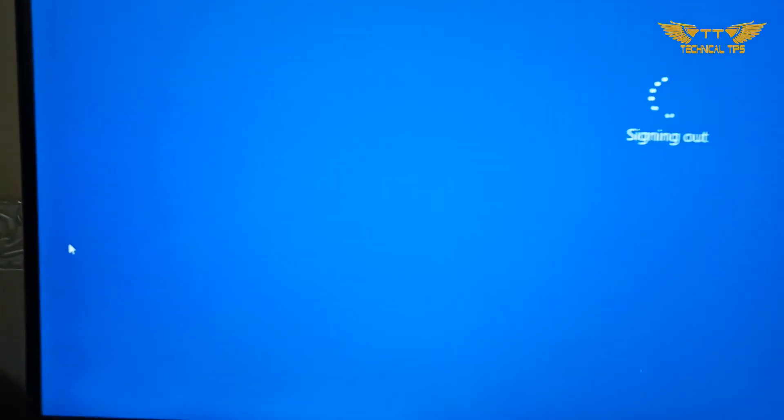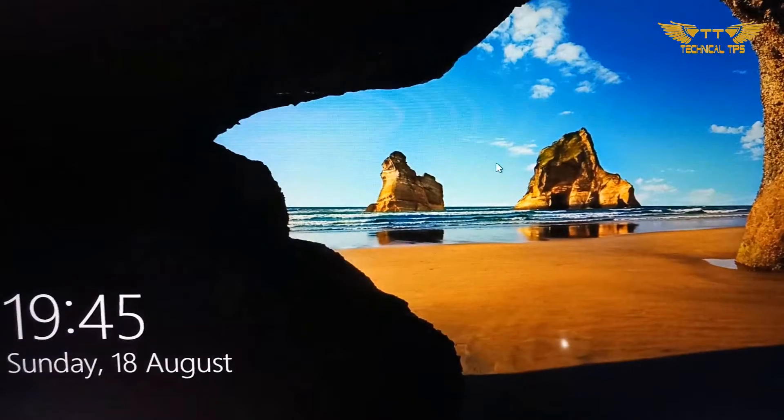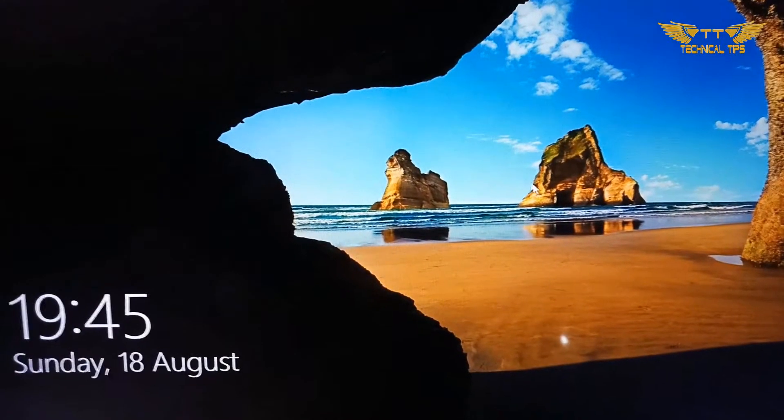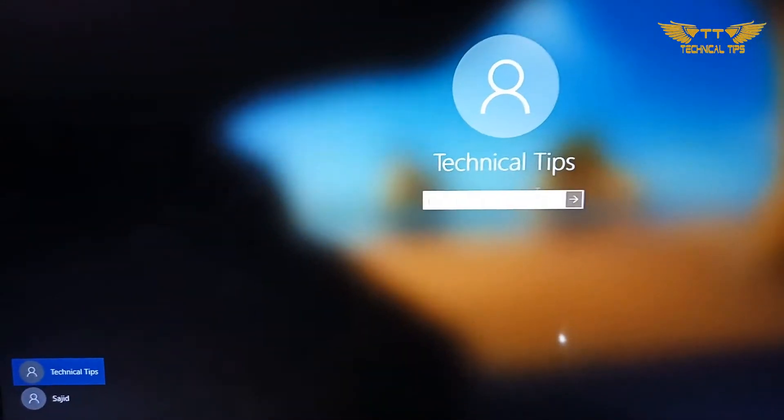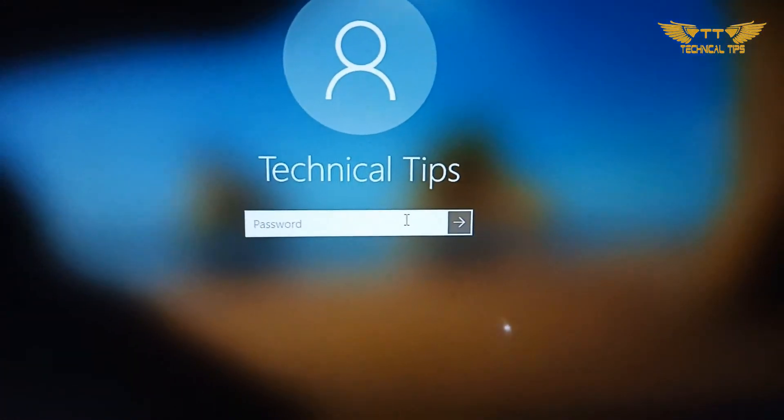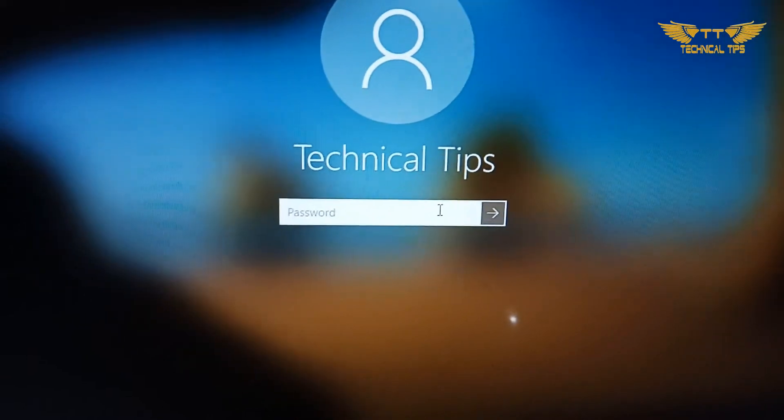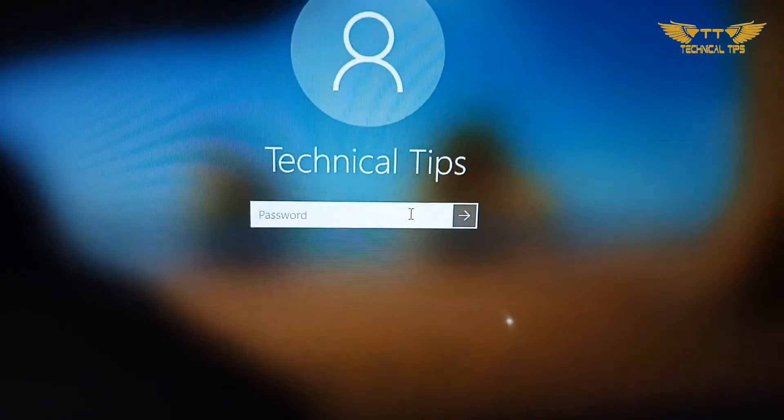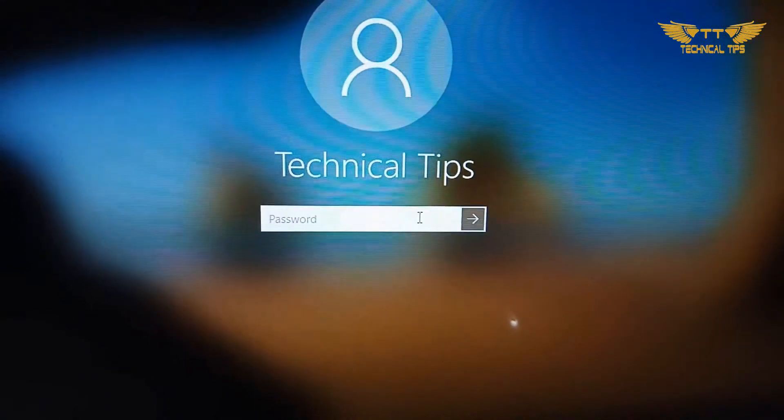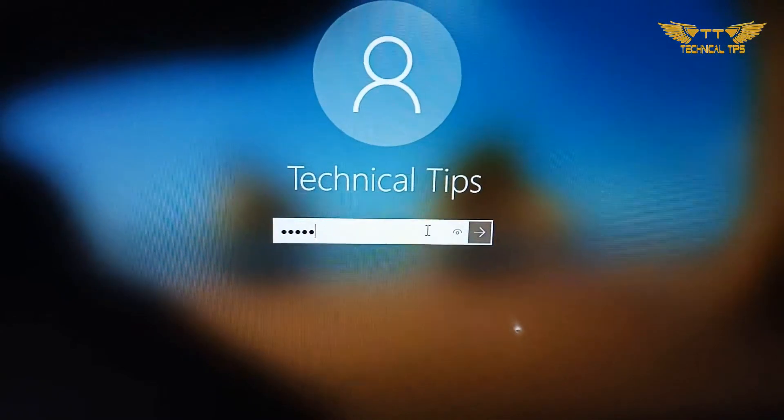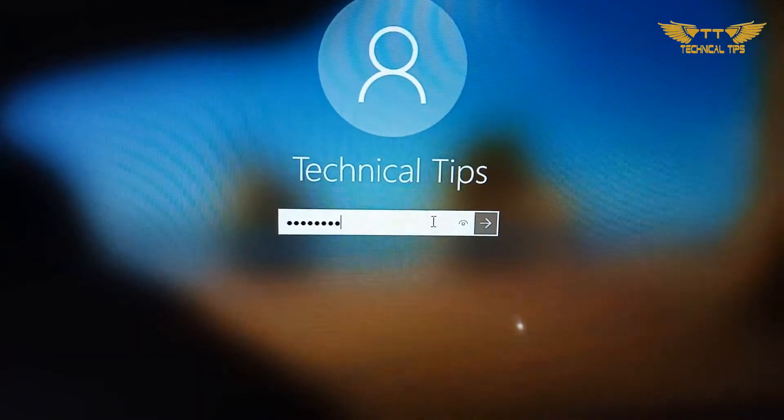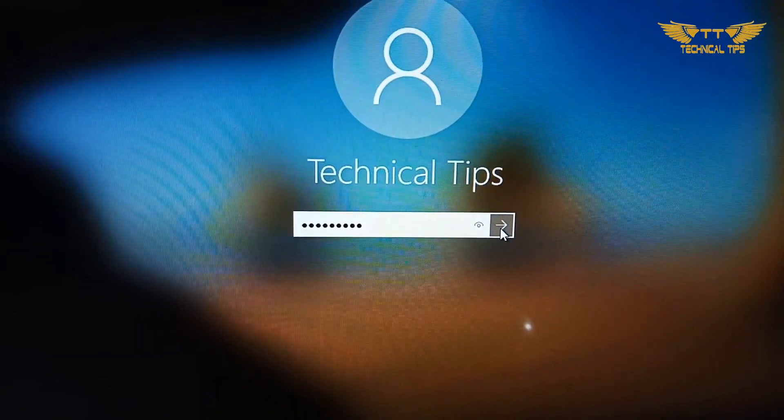I have signed out and now I will try to log in. Do you see, it is asking me for a password now. So I'll type my password and we will log back in.